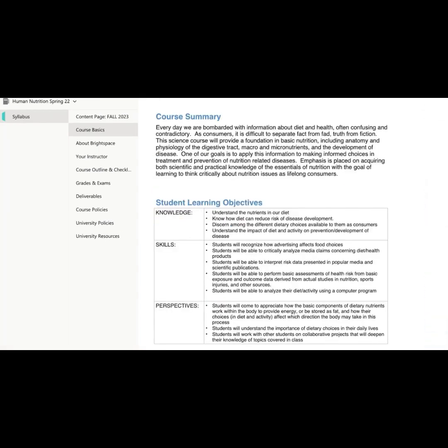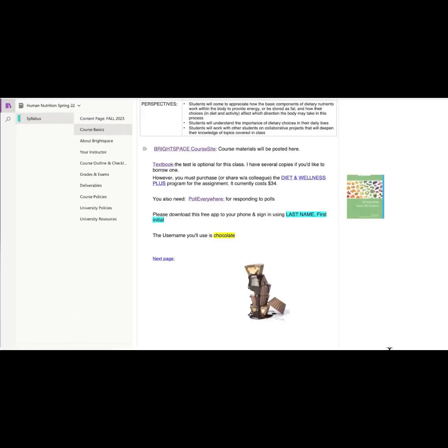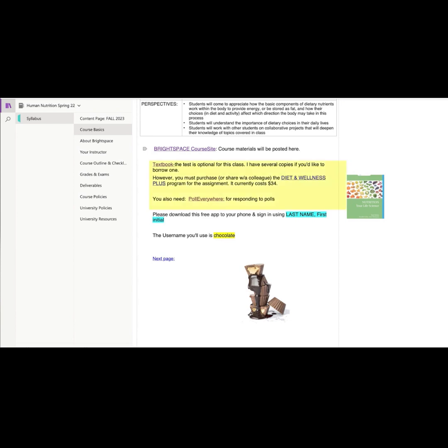A summary of our class, objectives. Here's a link to Brightspace where course materials are all posted. The textbook for this class is optional. I have several copies, or I did at the end of last semester, if you'd like to come borrow one. You do, however, have to purchase or at least share with a colleague the Diet and Wellness Plus access code.